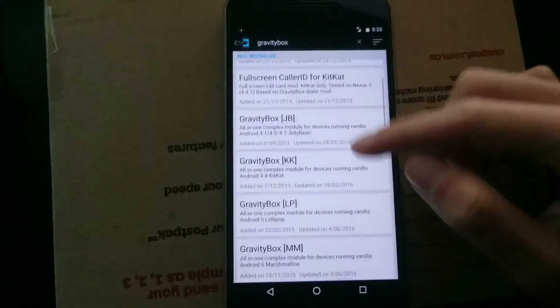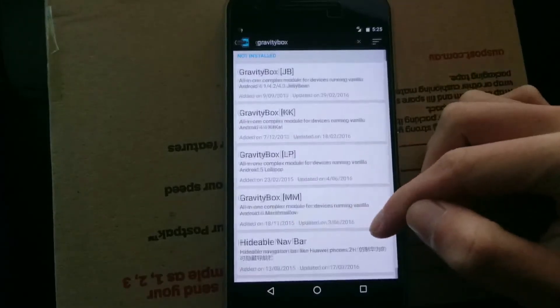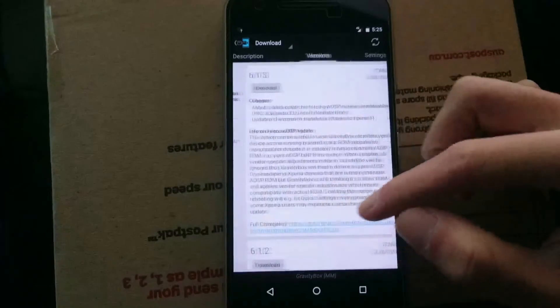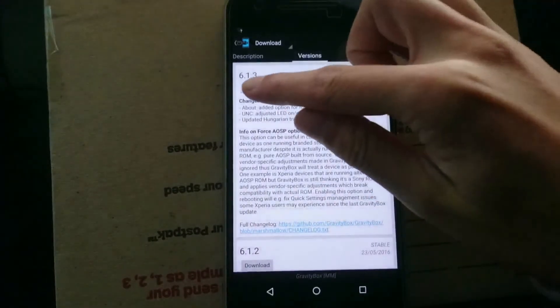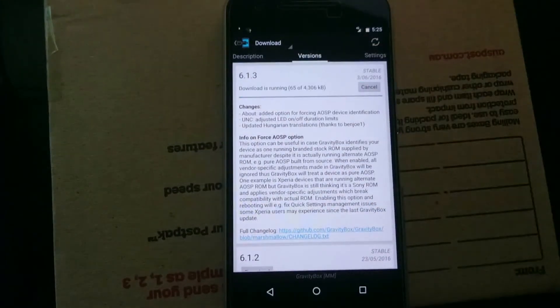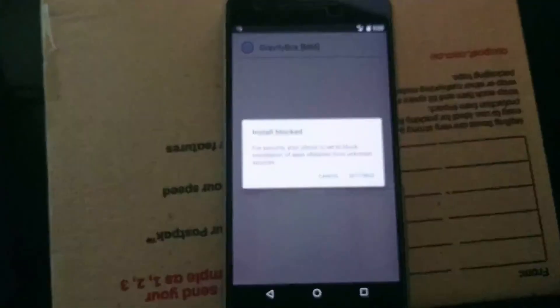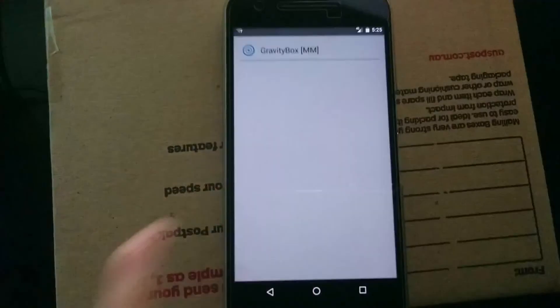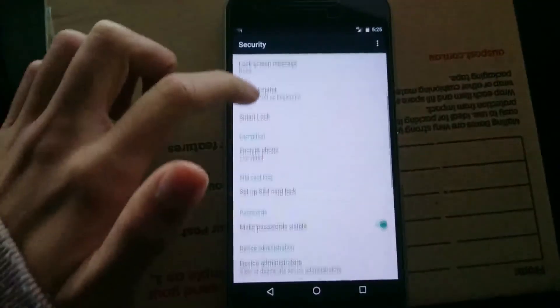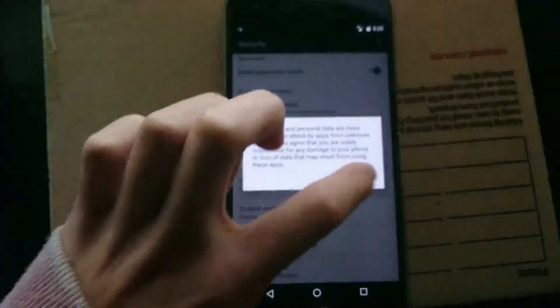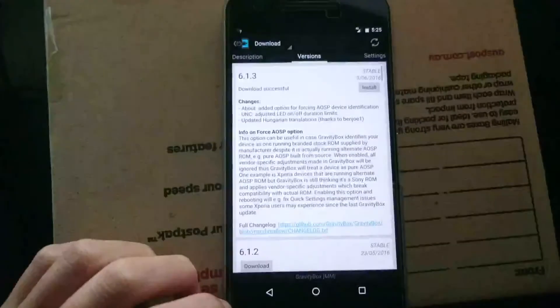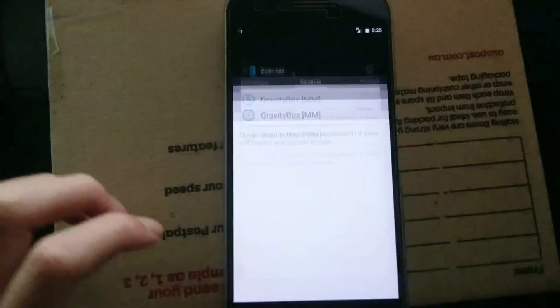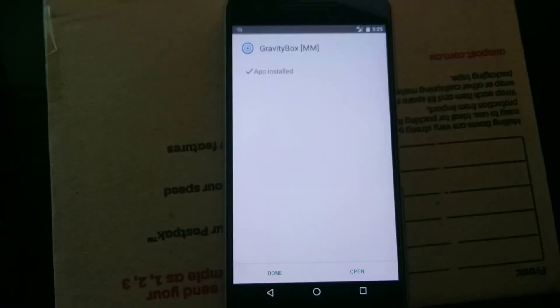So we need Gravity Box Marshmallow. We can tap on that. We can swipe over the versions. We can install the latest version. Now that is installing Gravity Box. And you'll need to actually enable installing from unknown sources here. If you just scroll down, check that, hit back and hit install. And we can hit install. And that will install the Gravity Box for Marshmallow on our phone.